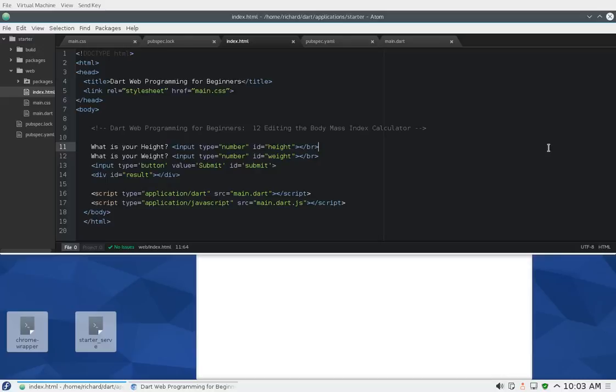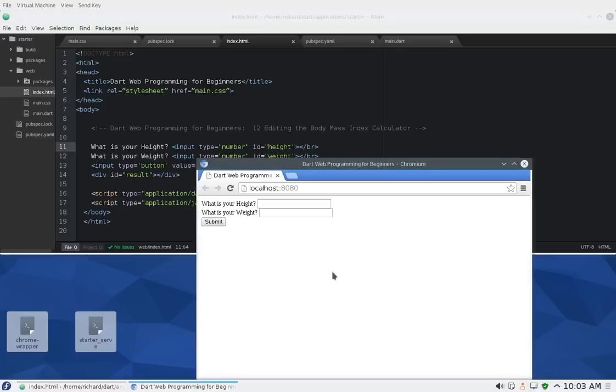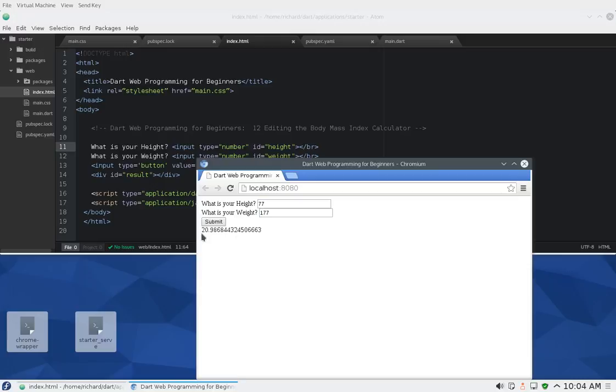Hi everyone, this is Richard. In this video we're going to be editing the body mass index calculator. So if we look at the application that we already made, what is wrong with it? Well, a couple of things. Number one, for the body mass index I just need one decimal point. I don't need all of these decimal points, so it makes it a little bit annoying to read.